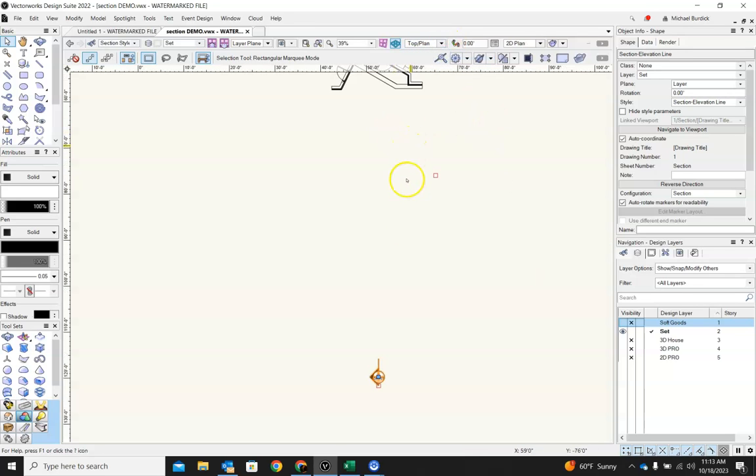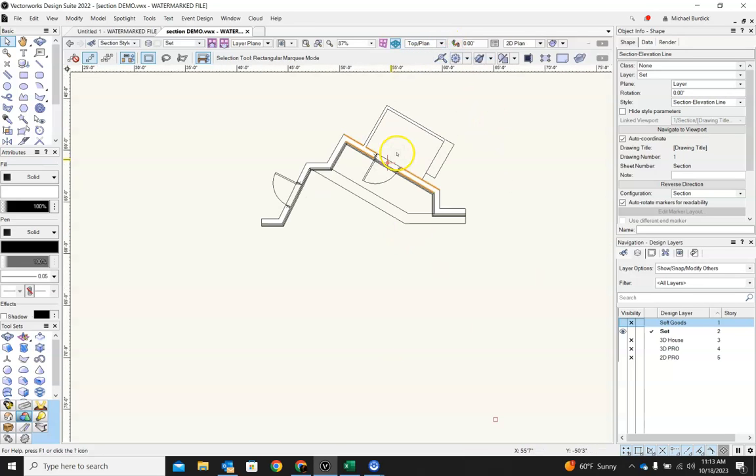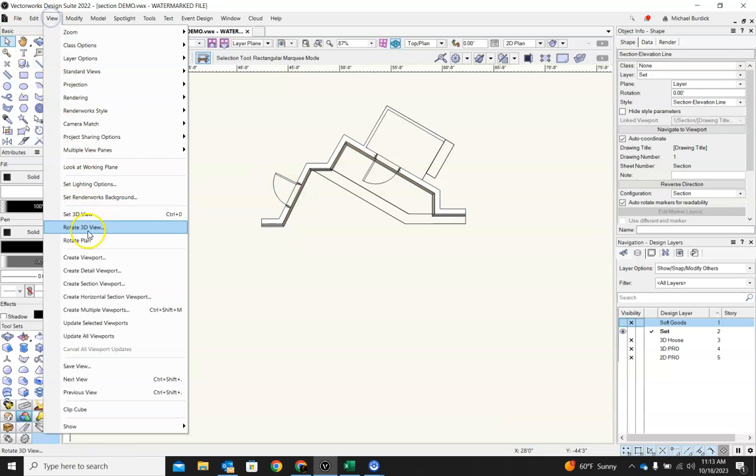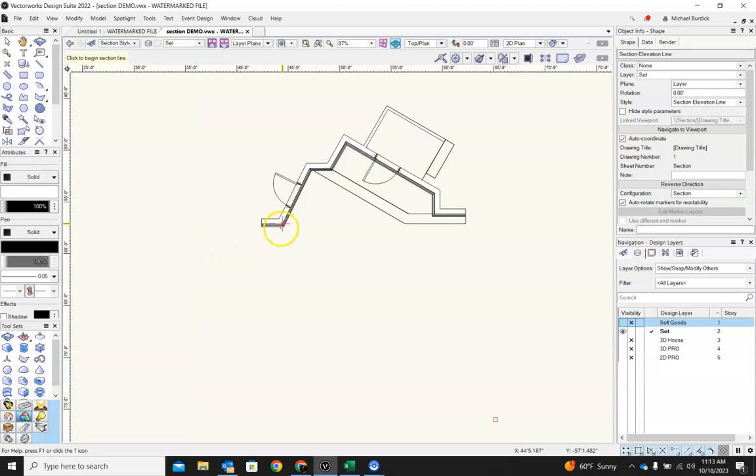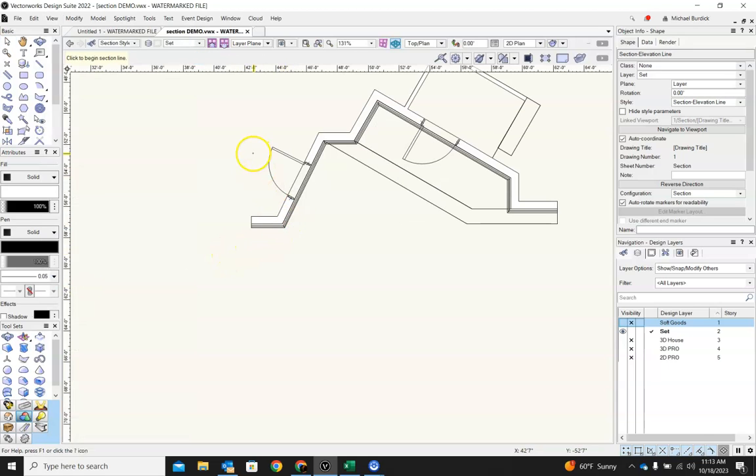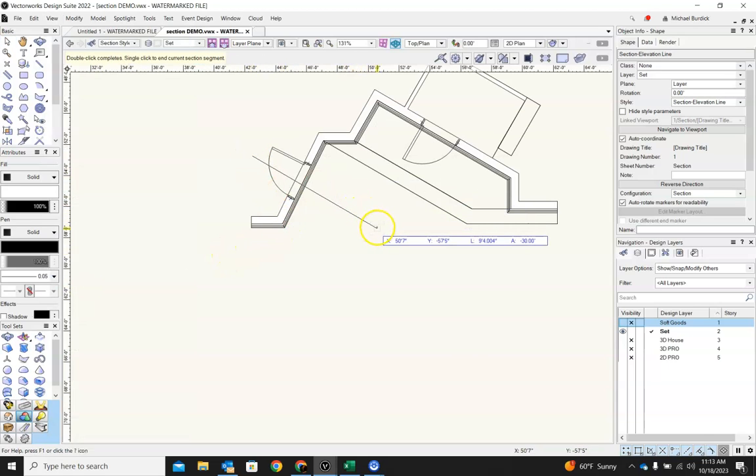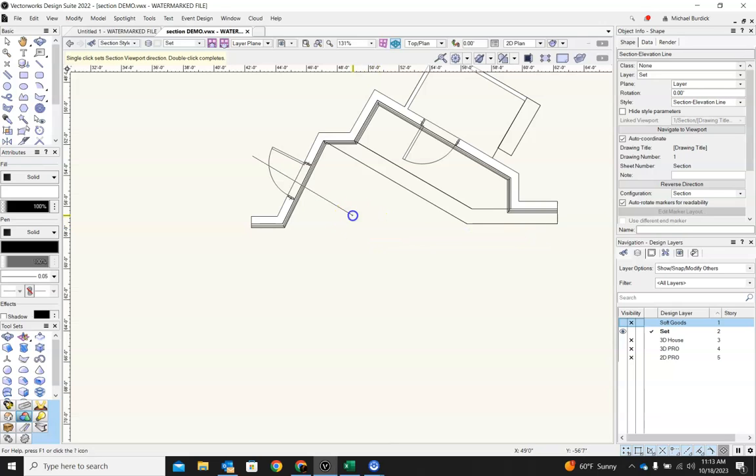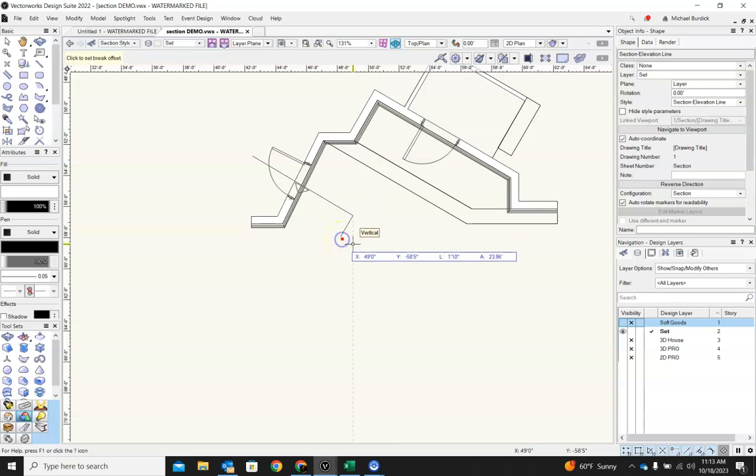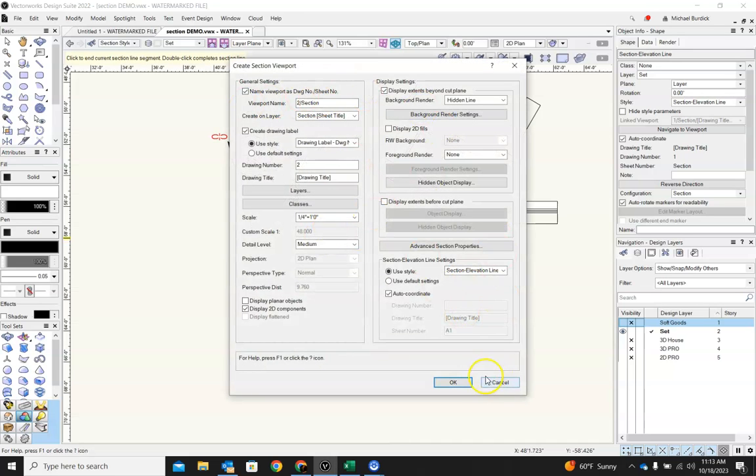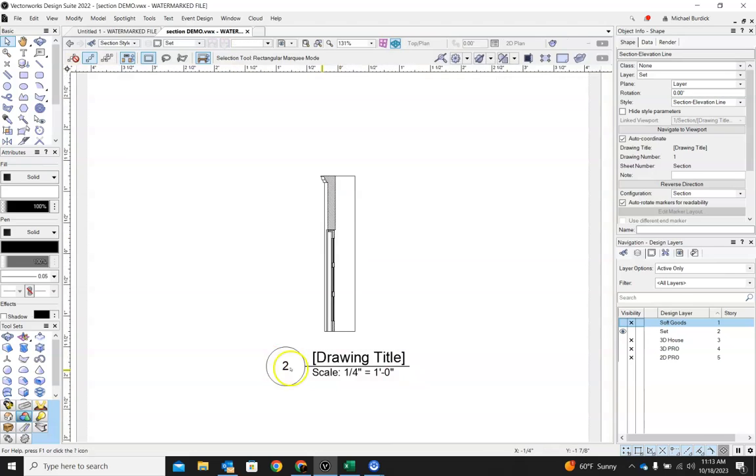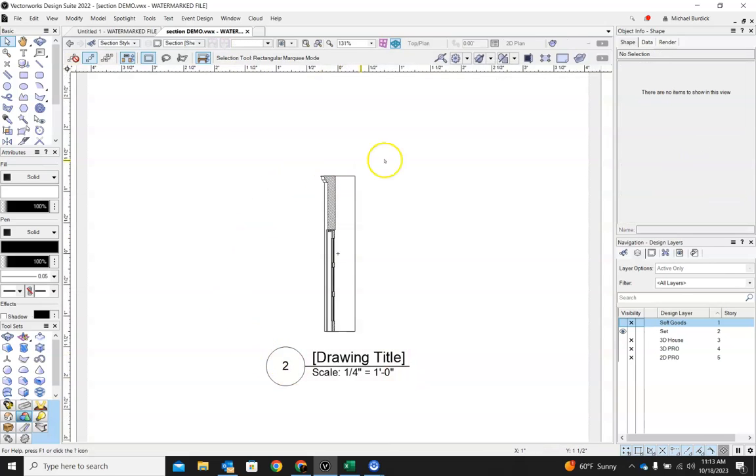Go to top plan view again. You can draw a section pretty much anywhere. So I'll go up to view, create section viewport. And I want to draw a line straight through here. And I want to look this way at it. Again, that'll bring up all your different options. I'll just click OK for now.